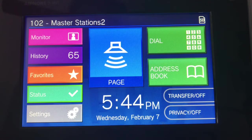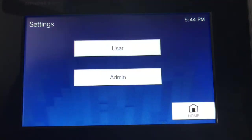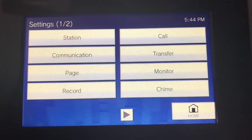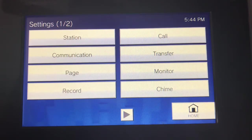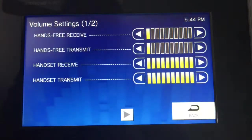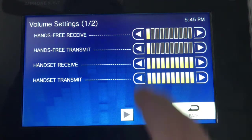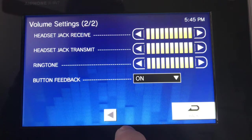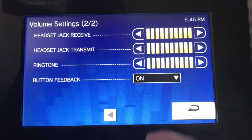The next section is settings. The most important thing for a user is probably the transfer and the volume. Under volume, you can set the hands-free volume, the transmit, handset if you have one, the headset jack, and ringtone.